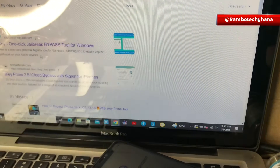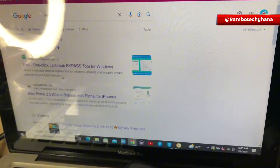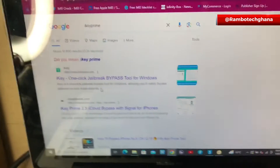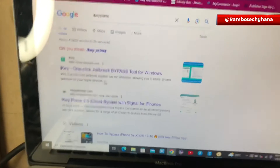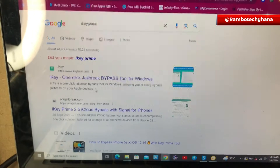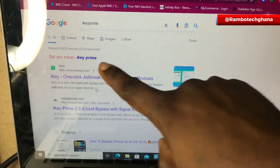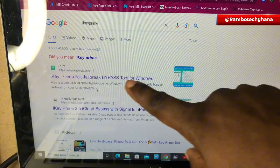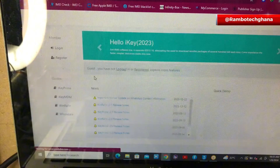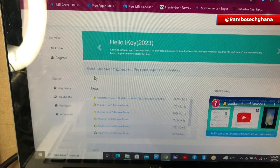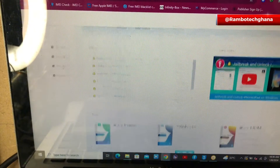To get started, the first thing you need to do is to go straight to your internet browser using your Windows PC and then you're going to search for iKey Prime. As you can see on the screen, iKey Prime. Then you click on the website. This will redirect you to the official website of iKey Prime.